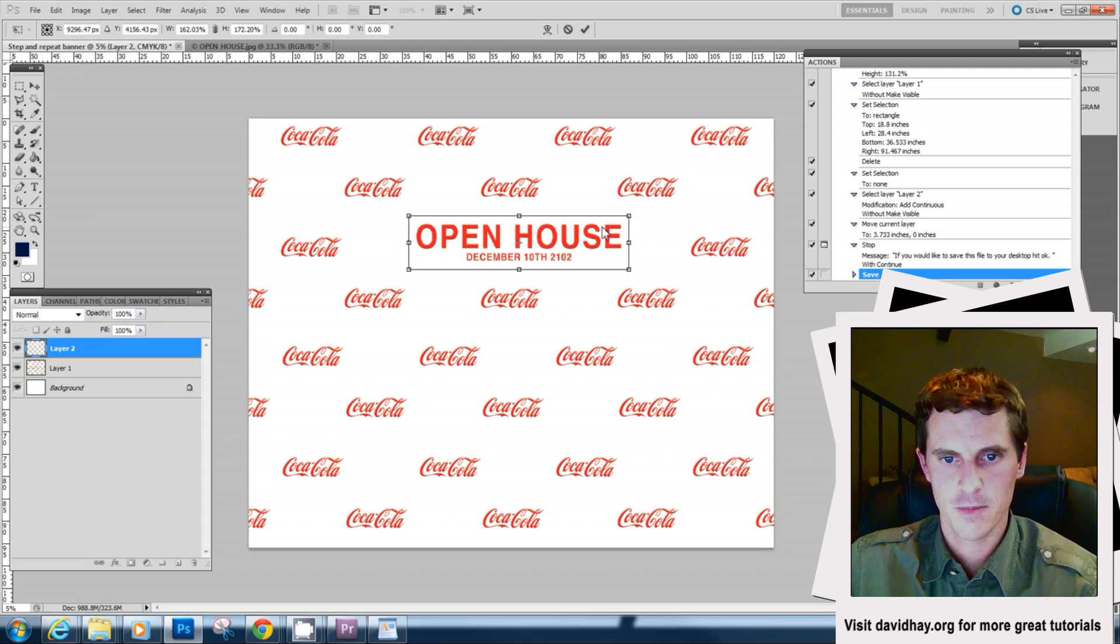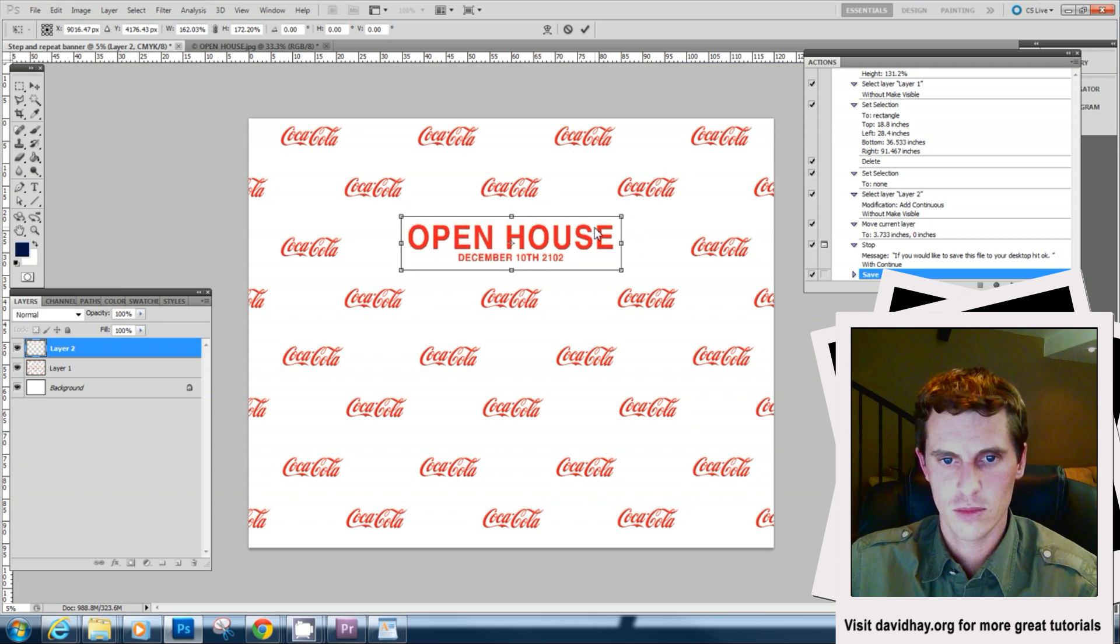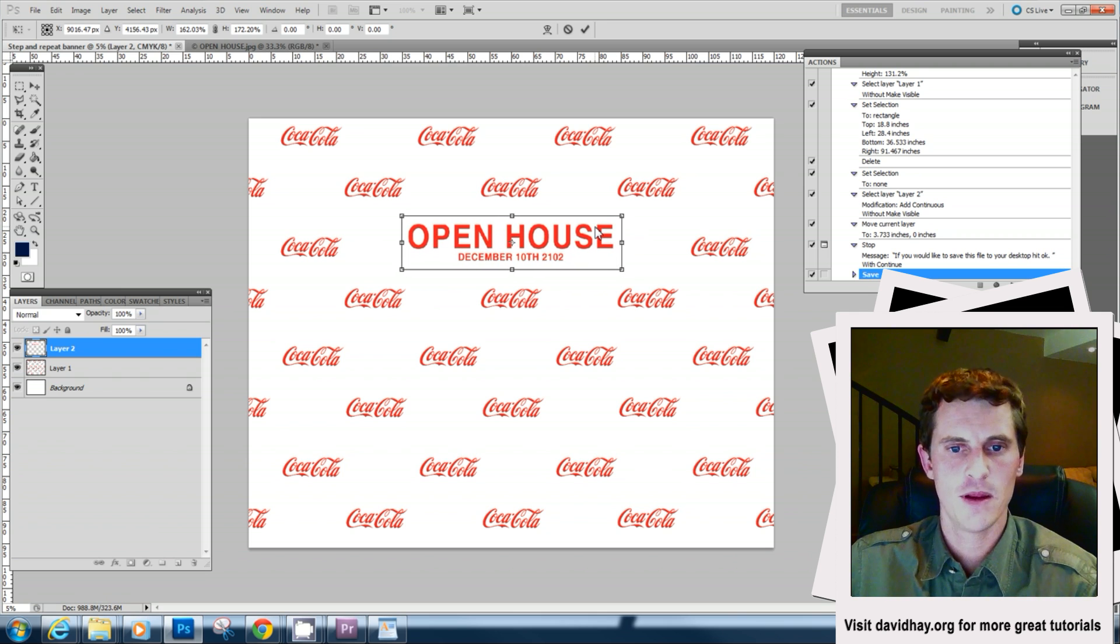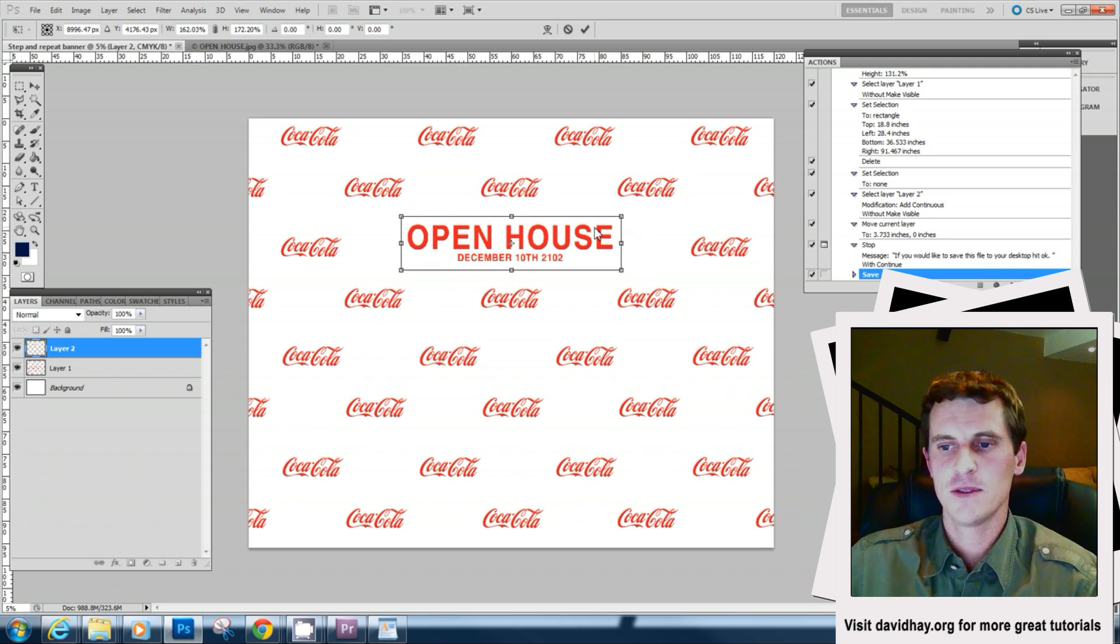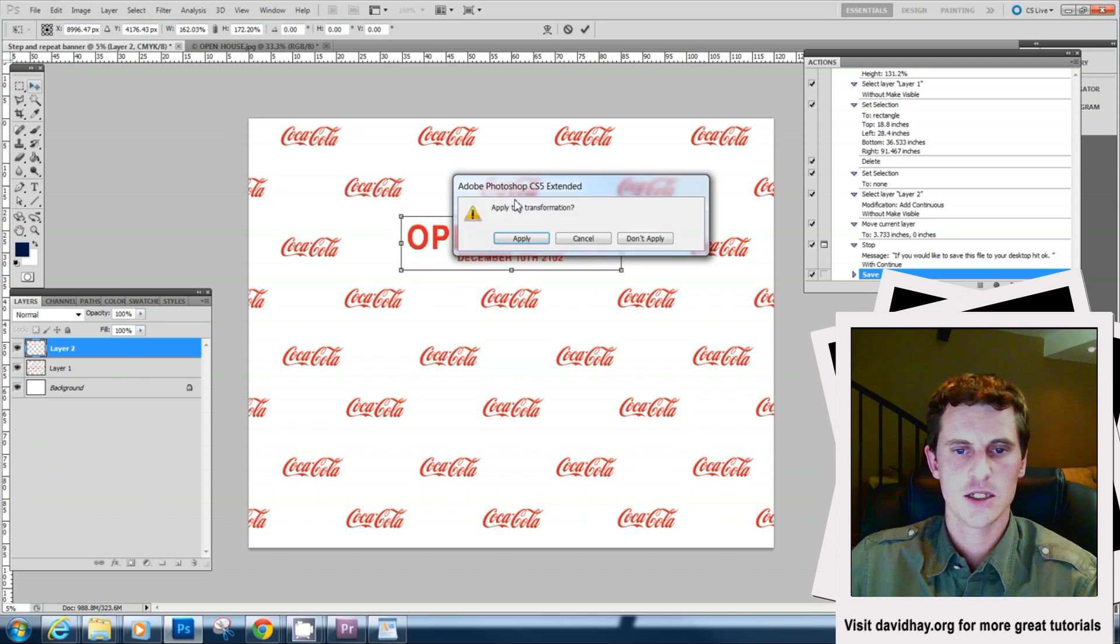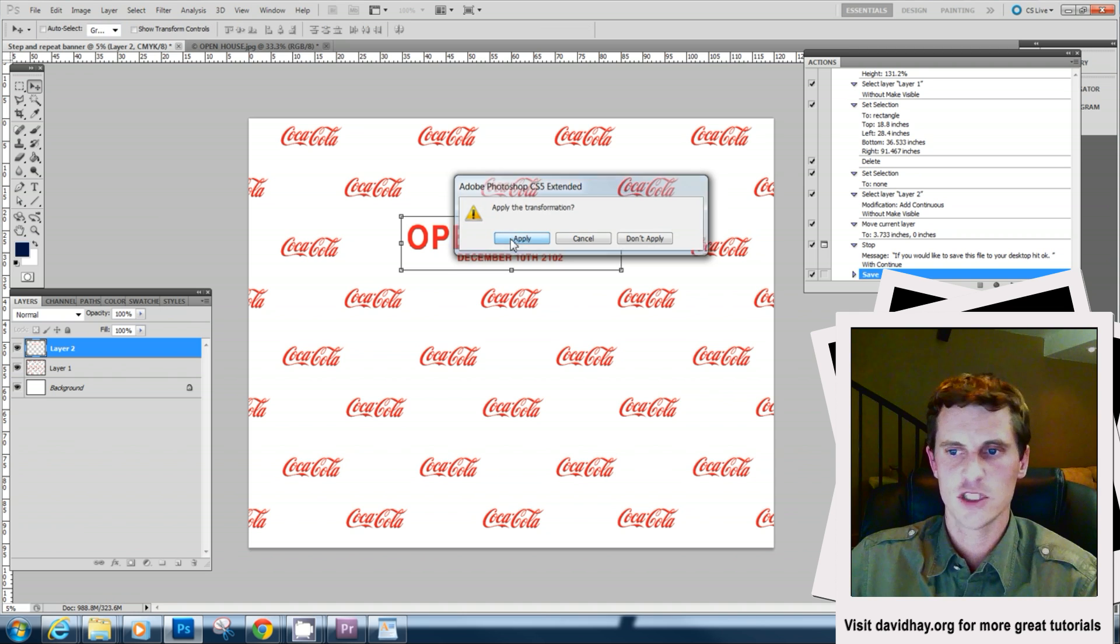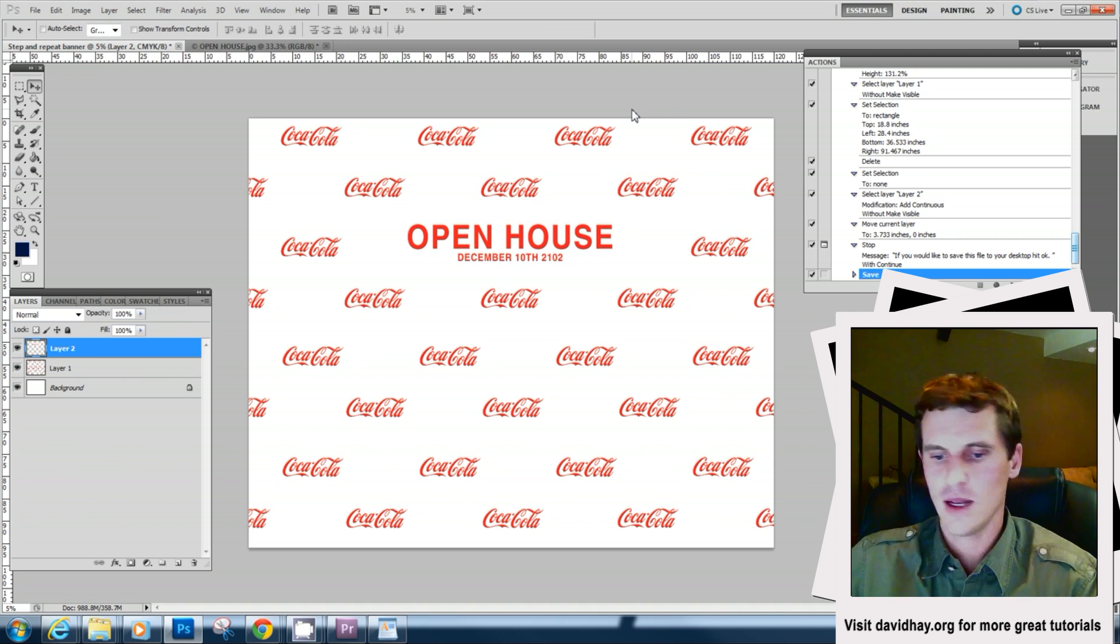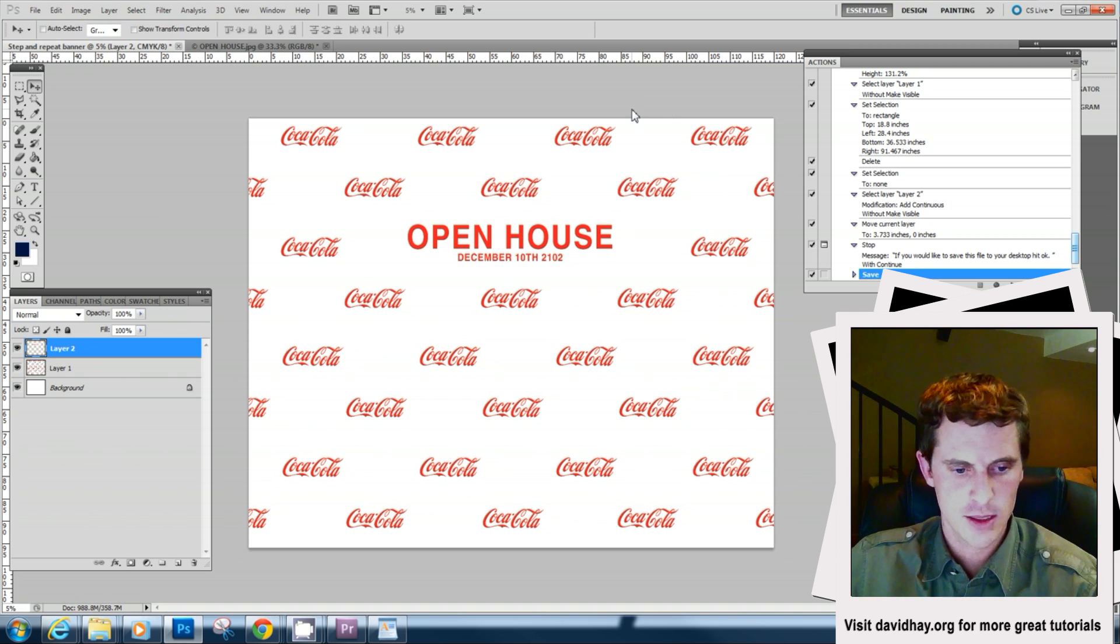Perfect. That's the step and repeat. Now, what happens if you want to download this action instead of just making it yourself and just use the ones that I've created? Let's go over that task right now.